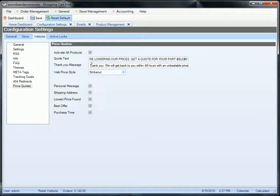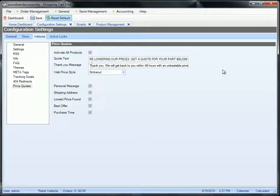The thank you message can be defaulted. If you leave the thank you message blank, it's going to say that we will get back to you within 24 hours. If you want to change that message to something else, you can enter the text here.